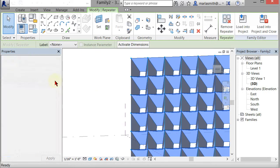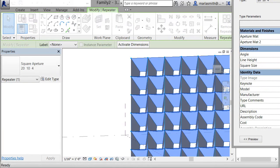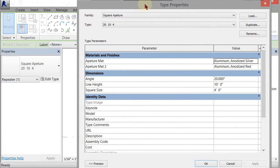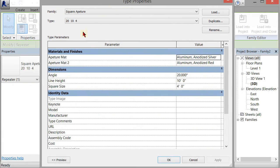I can also go to edit type, which brings up the type properties dialog box and gives me access to all the existing type properties.